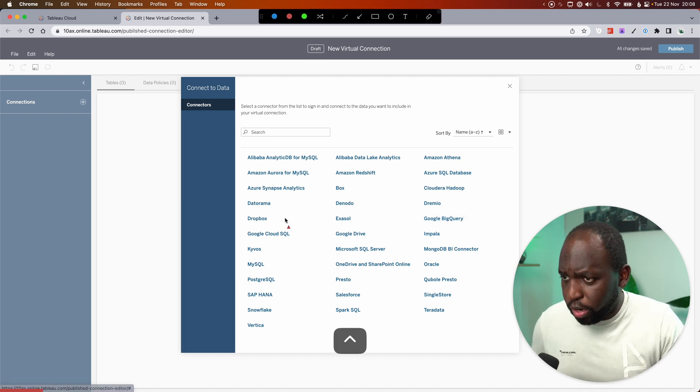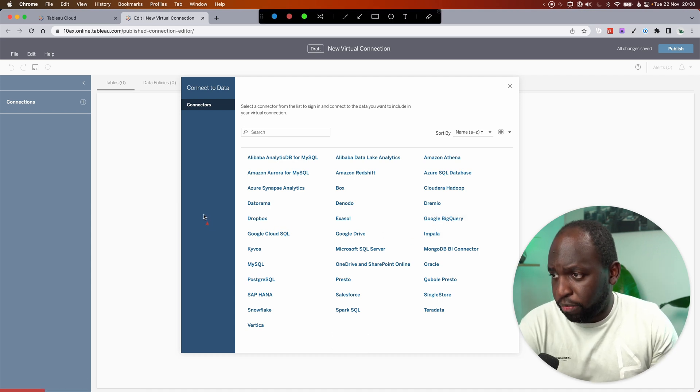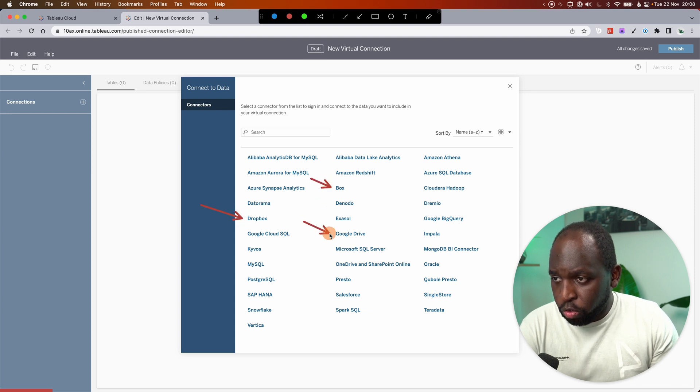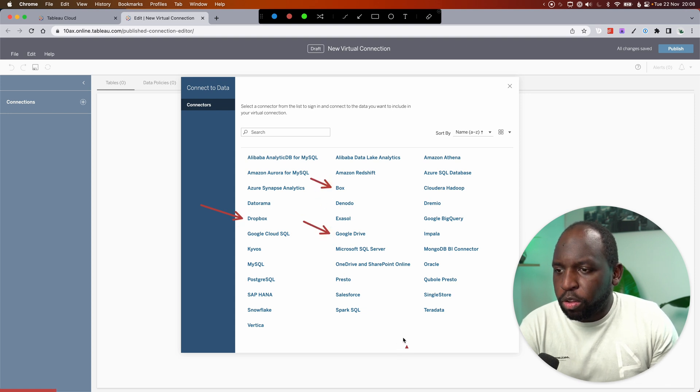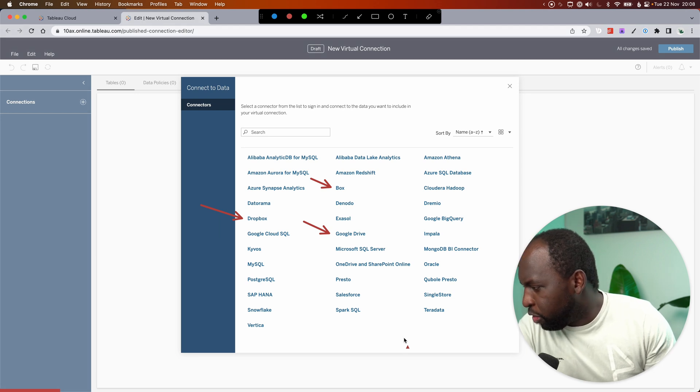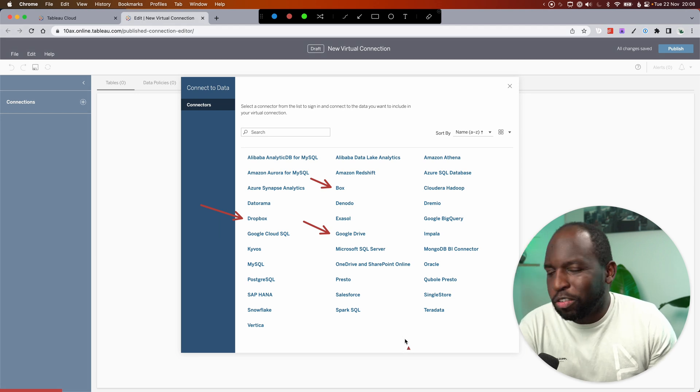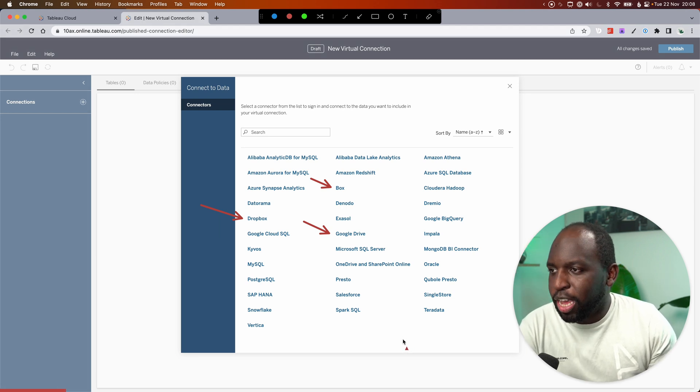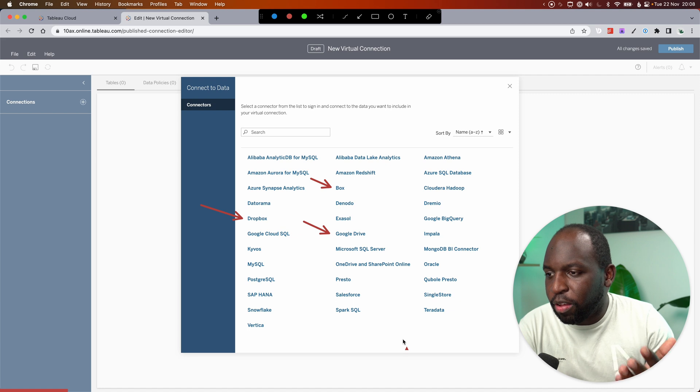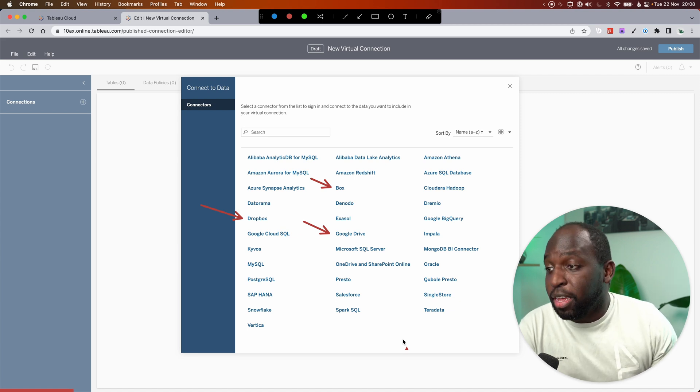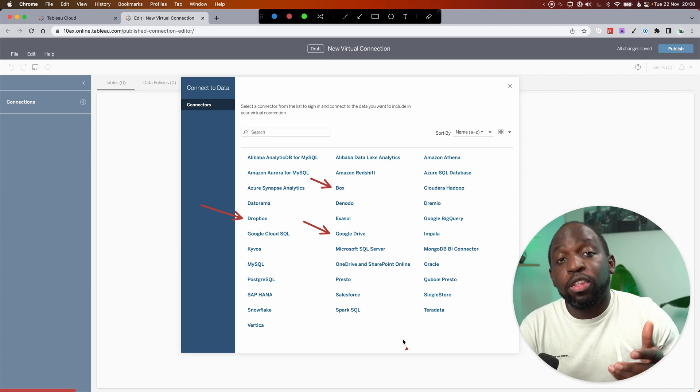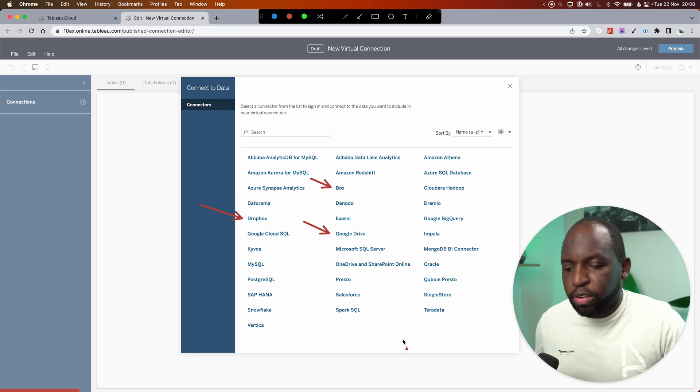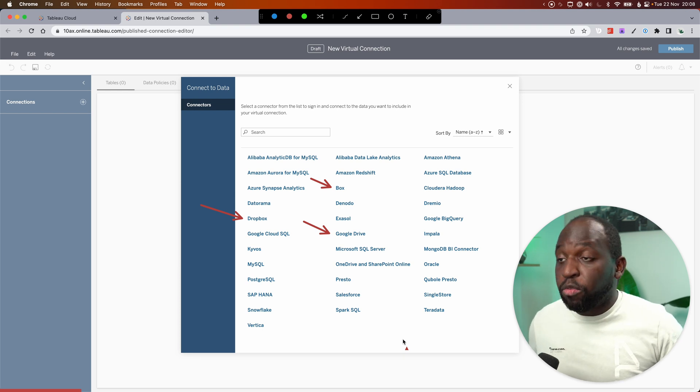And I'm going to try and call out the specific connectors here. We've got Dropbox, Box, Google Drive, and I think there's another one called Azure. Let me look at my notes. Azure Data Lake Storage Gen 2. That's a very long name. I don't even see it on this list. So maybe it's coming later. But those are the new cloud connectors that are now supported by virtual connections.